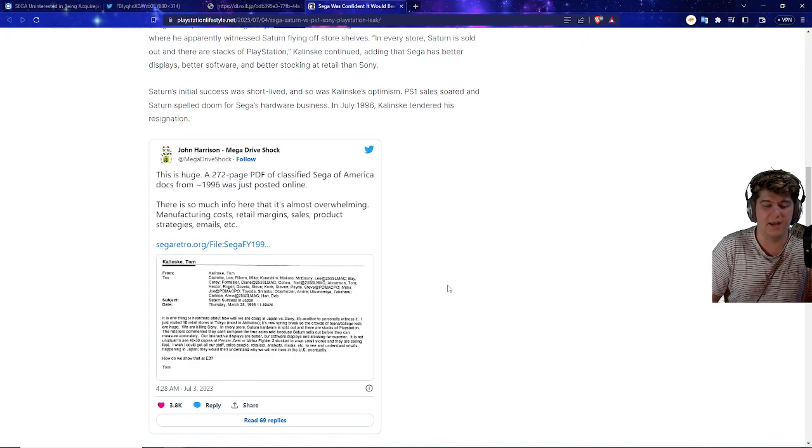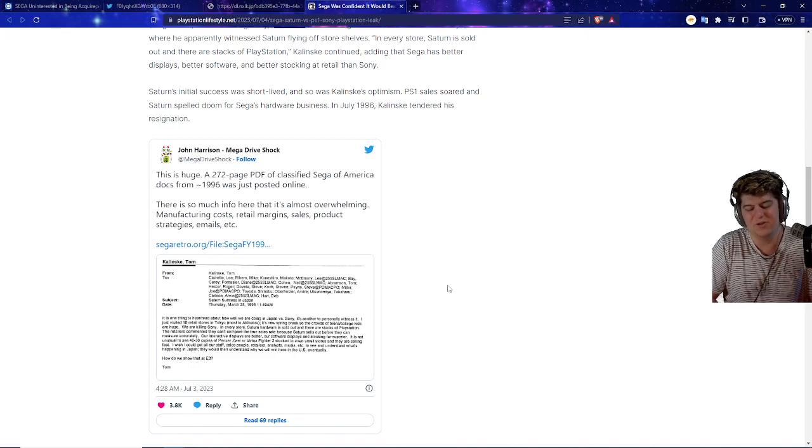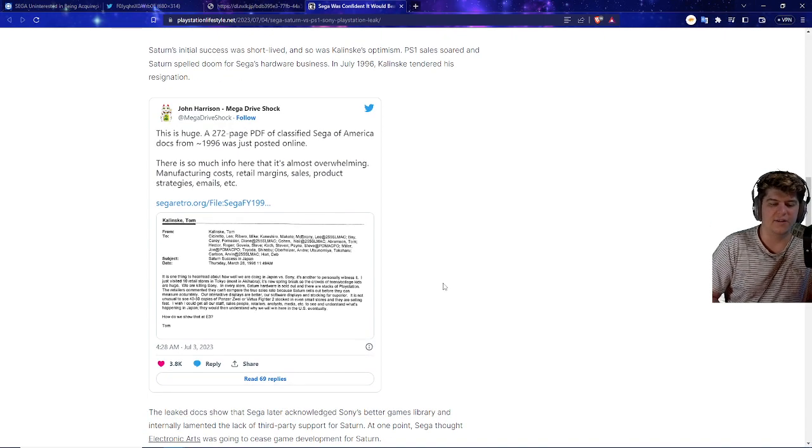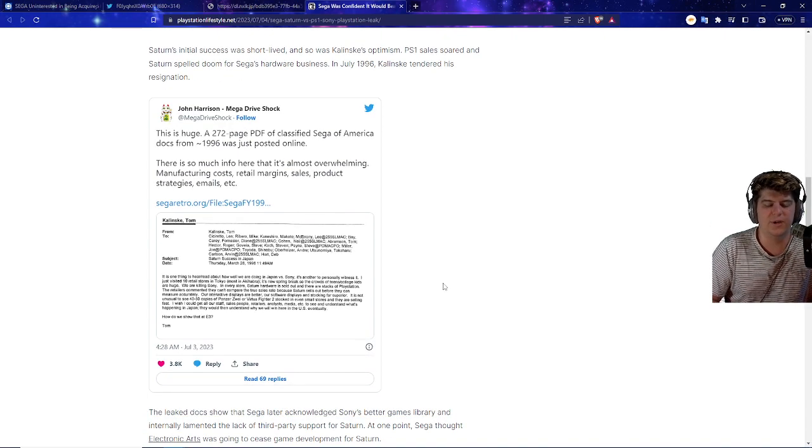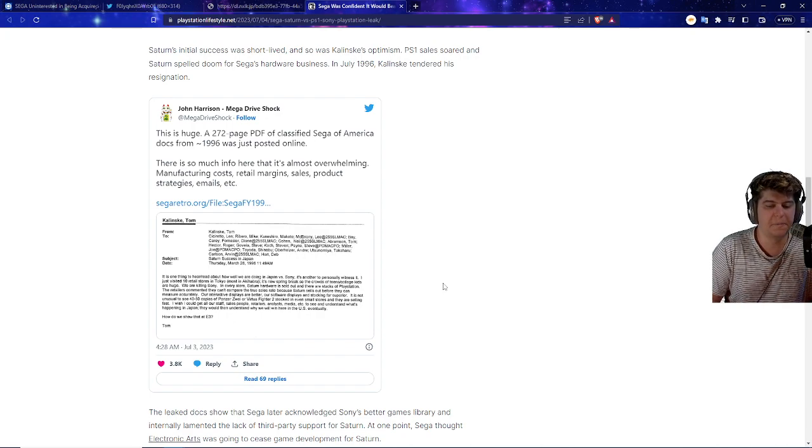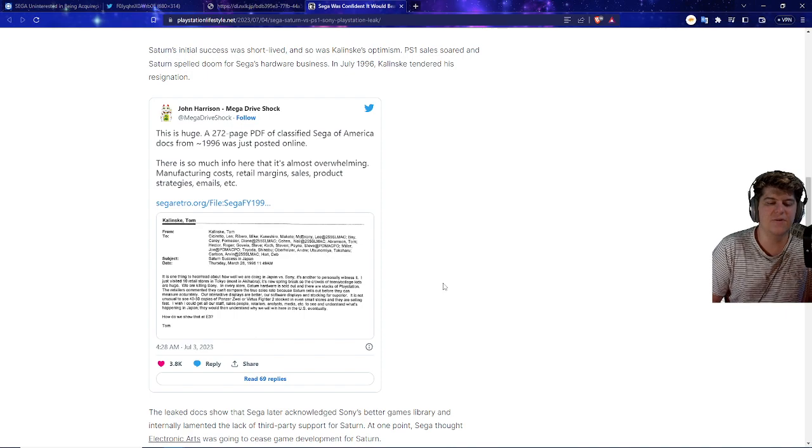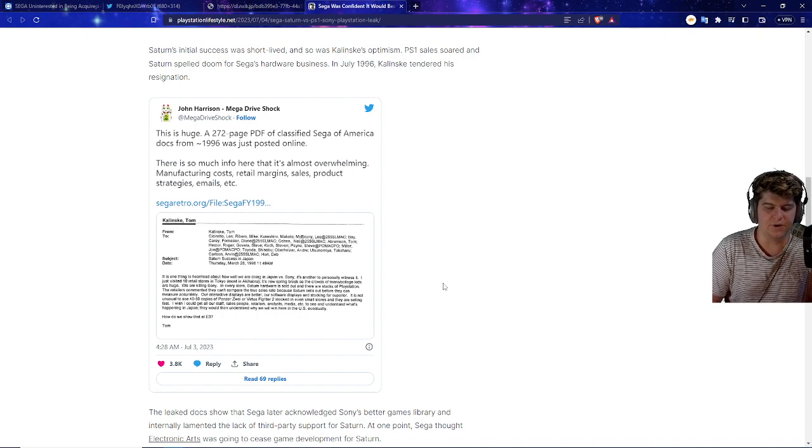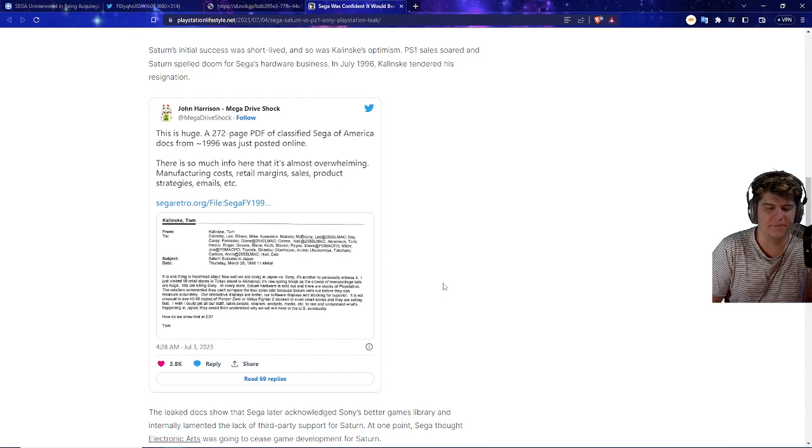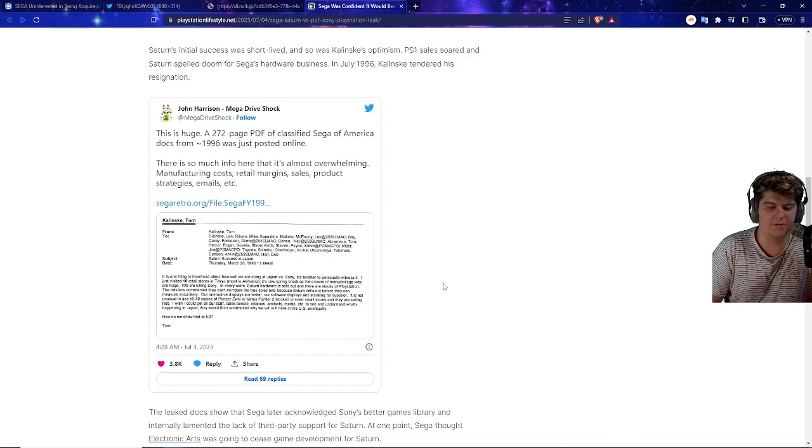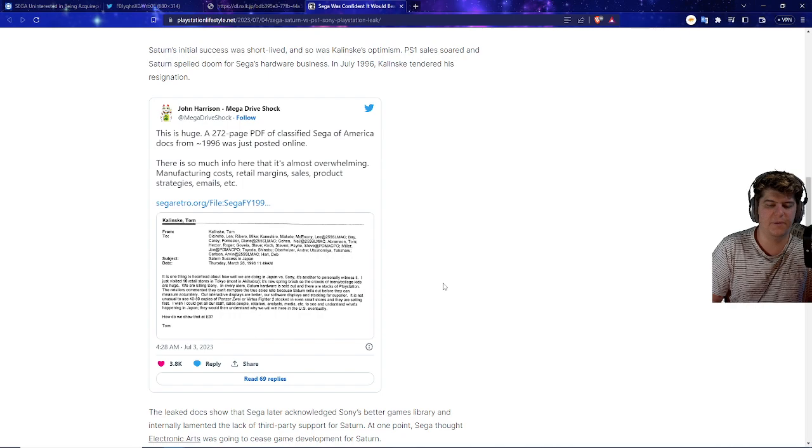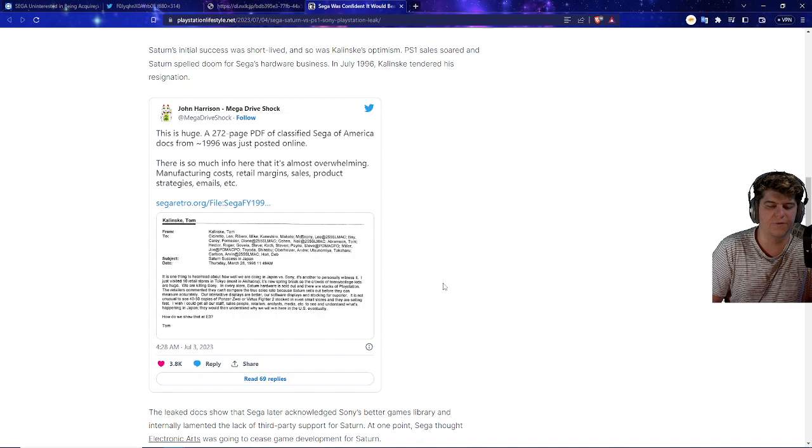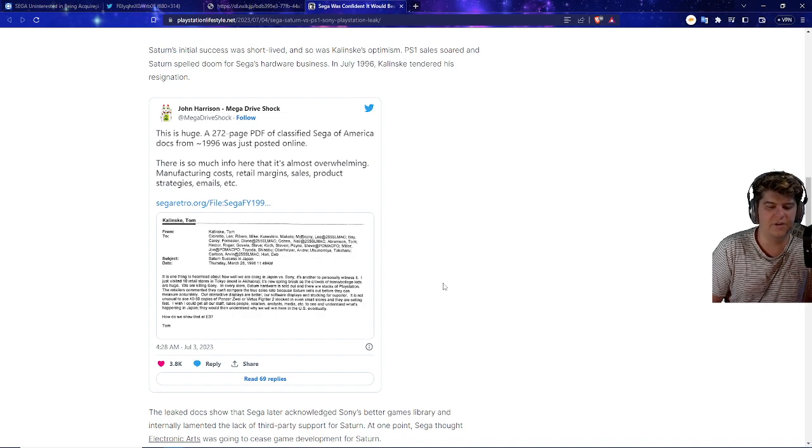Well, it's kind of crazy to see that even people in 1996 still kind of type the same way we do now. So let me show you guys this email really quick saying, it is one thing to hear or read about how well we're doing in Japan versus Sony. It's another to personally witness it. I just visited 10 retail stores in Tokyo, those in Akebara. It's now spring break, so the crowds of teens and college kids are huge. We are killing Sony. In every store, Saturn hardware is sold out, and there are stacks of PlayStation. The retailers commented that they can't compare the true sales rate because Saturn sells out before they can measure accurately.